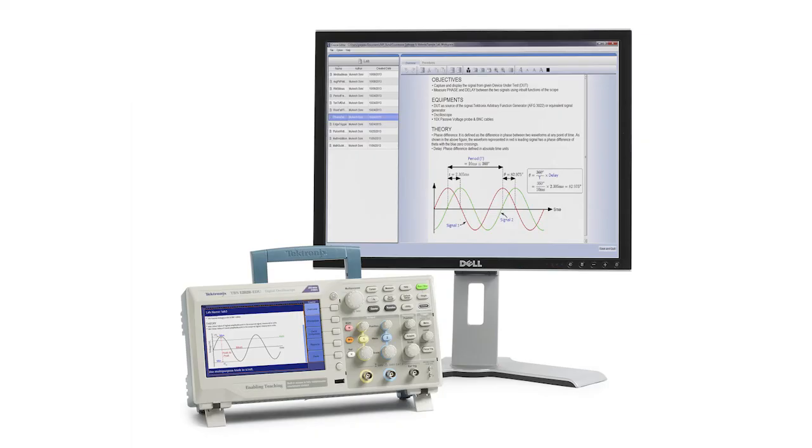The Courseware Editor tool was designed to make it easier for educators to create and edit lab material and share that material with students and colleagues. Enabling the lab content to be viewed directly on the oscilloscope provides a unique opportunity for students to get even more out of their lab work.